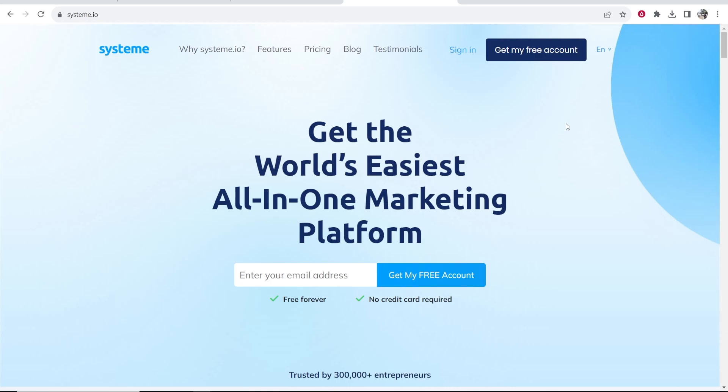In this video I'm going to show you how you can create a free blog with Systeme.io. This is going to be a very powerful blog which can rank in Google. You can customize it however you like and you can do this all for free with Systeme.io.